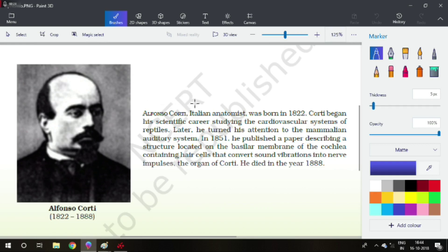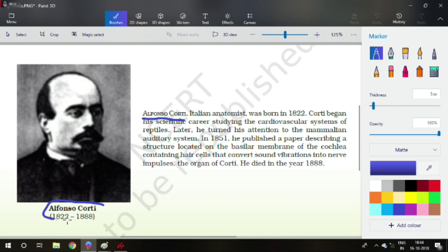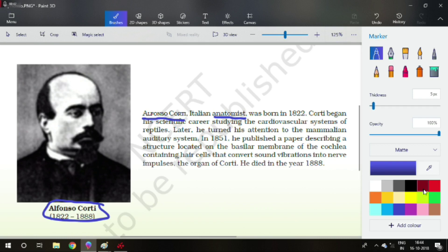As we are starting our preparation with a description of a scientist, that is Alfonso Corti. We can see the image here and here is the name. Now he is an Italian anatomist. Now the first question arises is, what is anatomy?